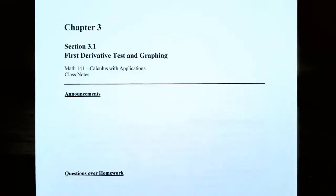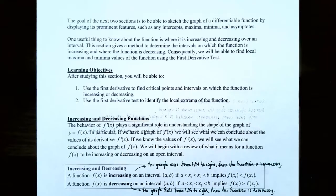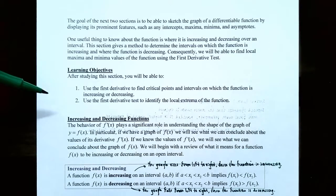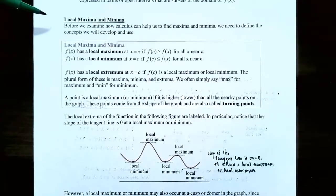Hi everyone, it's Professor Permanent and in this video we're going to talk about the first derivative test. In the last video we talked about how to use the first derivative to find the critical numbers and critical points and where to find the intervals on which the function is increasing or decreasing. In this video we're going to talk about how to use the first derivative test to identify the local extrema of the function. So let's pick up where we left off.